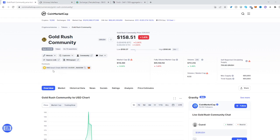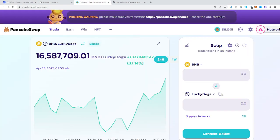It's a BNB Smart Chain contract, so just copy it and head on over to PancakeSwap.